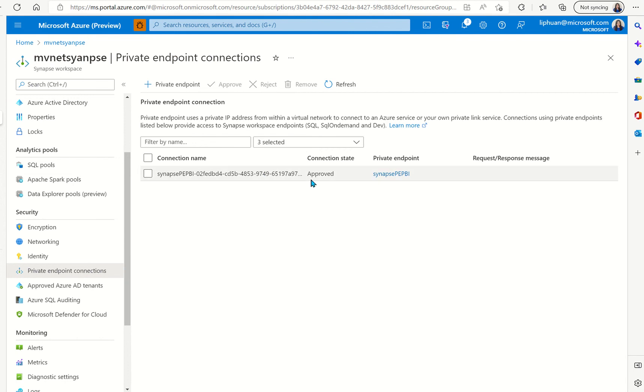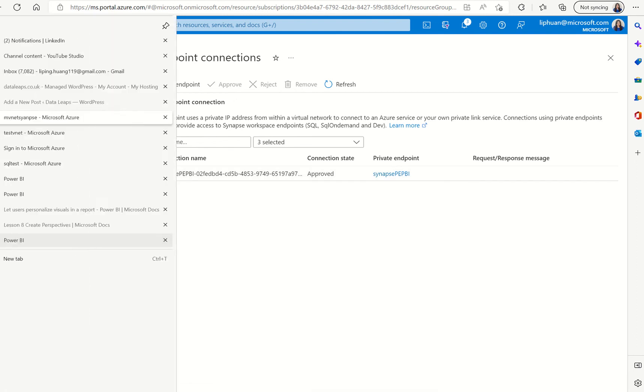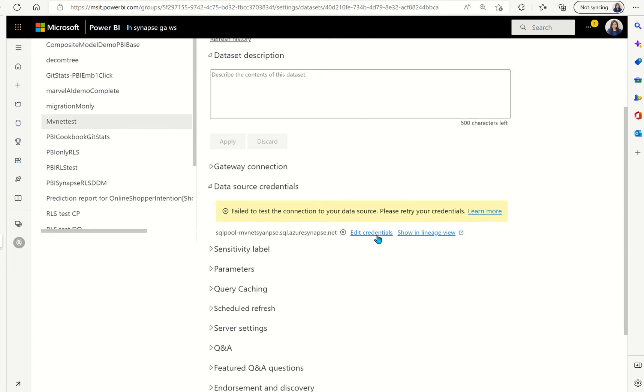Now what we can do is to go back to Power BI service. Instead of updating credentials here if we update credentials it wouldn't work because it's not the credentials that's causing the connection issue it's the networking security that's causing the connection issue.